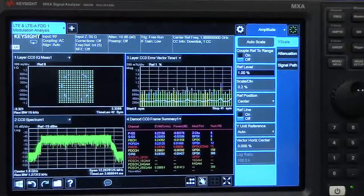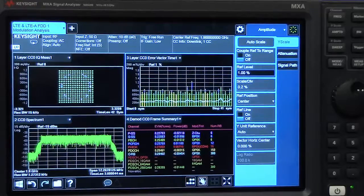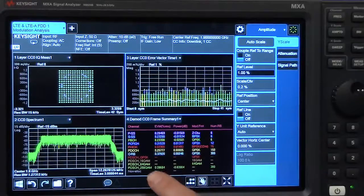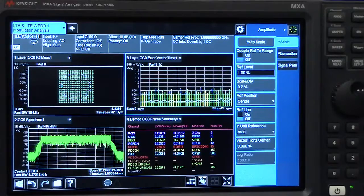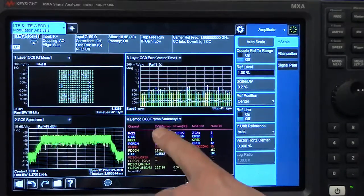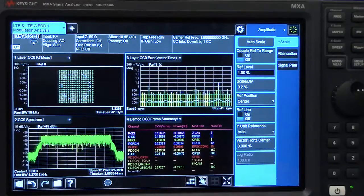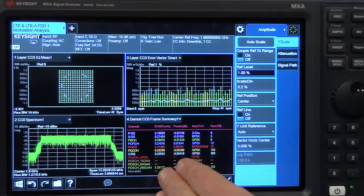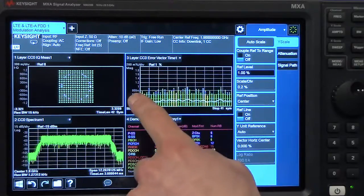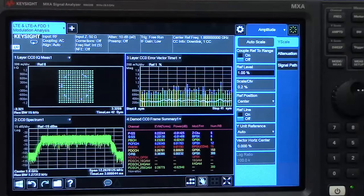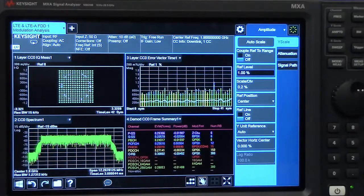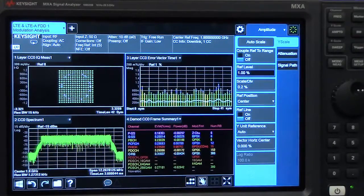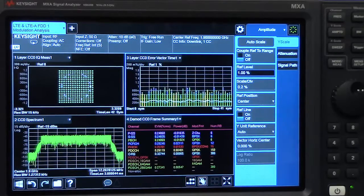The key advantage of our results is that everything is color-coded. In our frame summary, we can see each part of the signal and we've assigned a color to it. It has an EVM result, power, and the modulation format, and each one corresponds to the same colors in the error vector time display and the constellation display. So if you're seeing any problems in your measurement, it's very fast and easy to find.